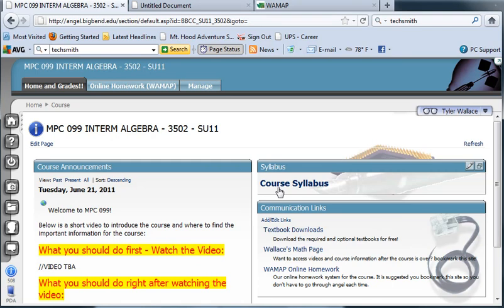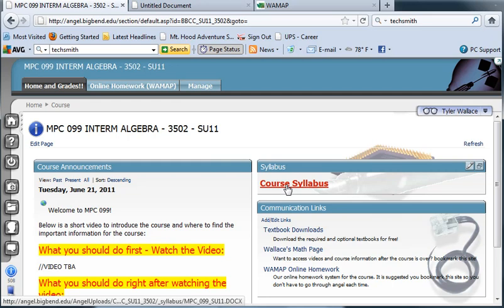The first key thing I want you to find is the course syllabus. Download that, read every single word. You are responsible for all the course policies that are found in there, so make sure you do that.